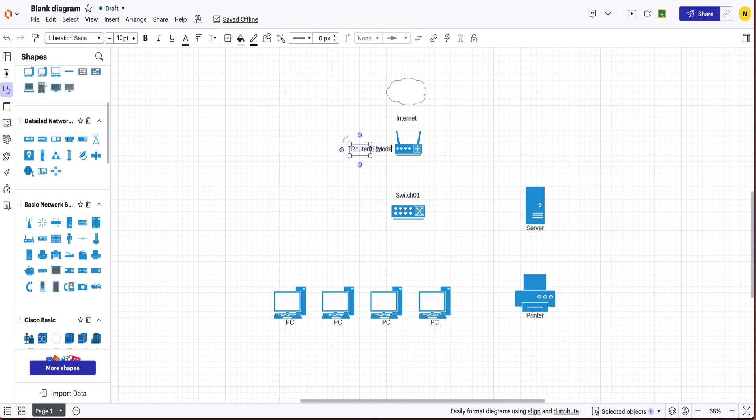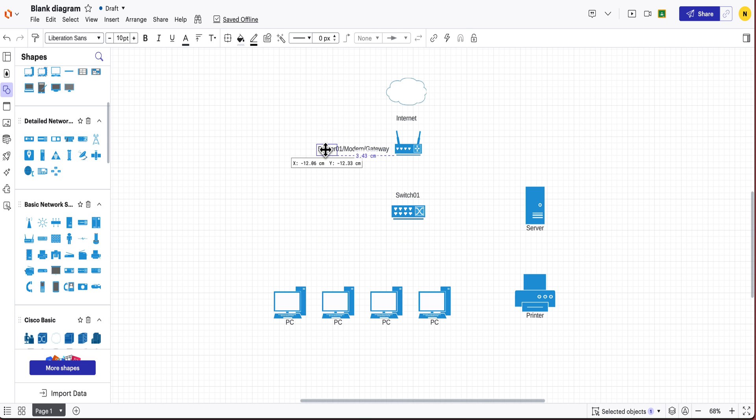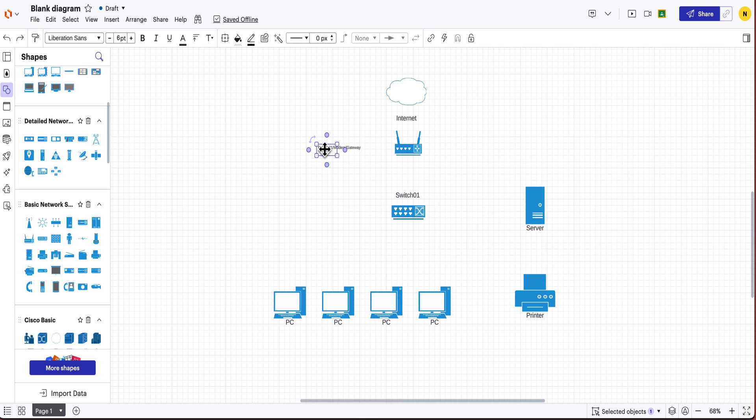slash modem slash gateway and if you want to change the size of the font or anything like that you can just do that up here just so it fits in nicely.